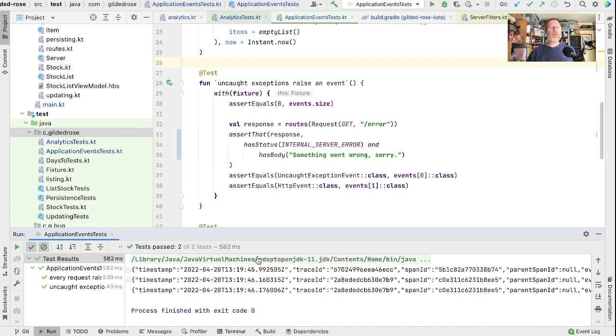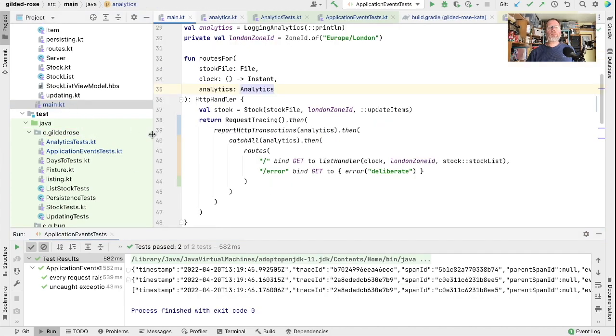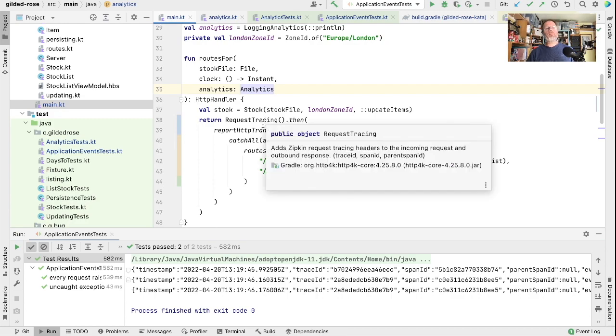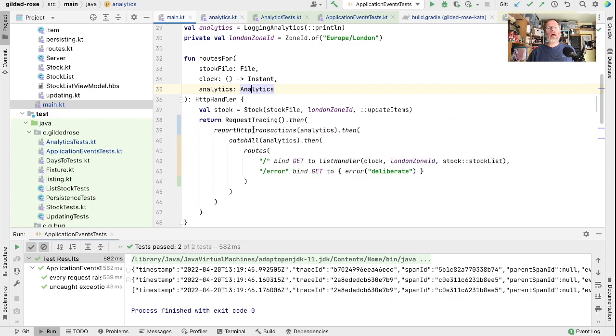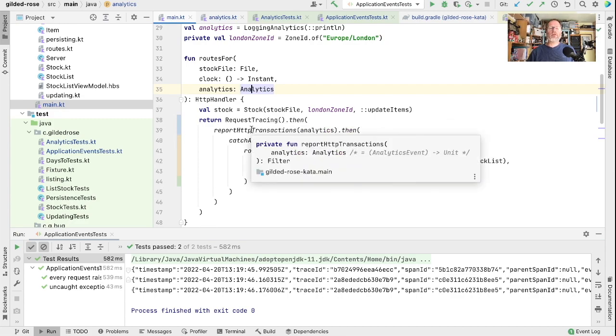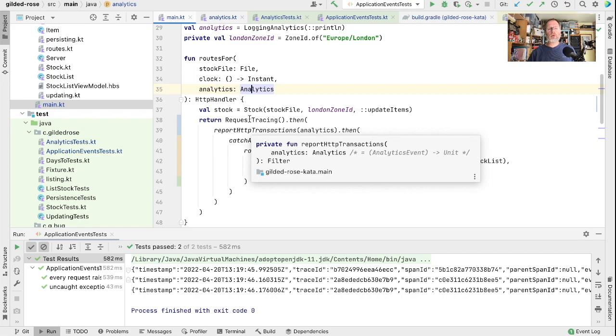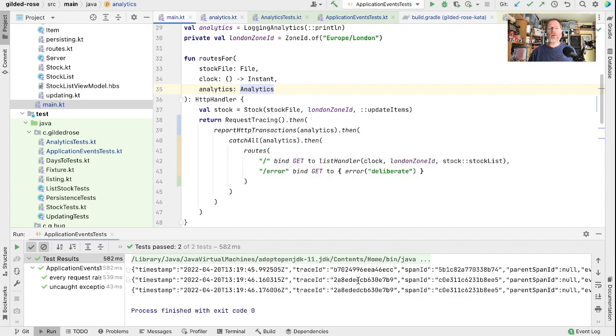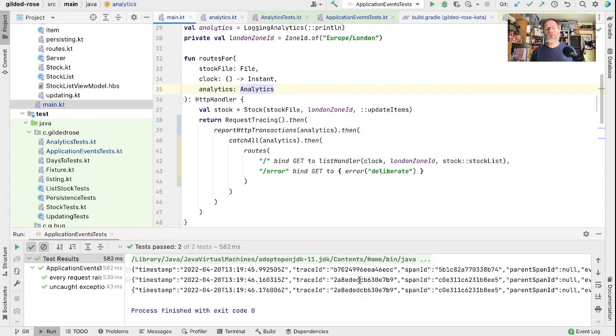So what have we done today? Well we have added request tracing and we have reported every HTTP transaction, so every request and response that we make, we now report. And the request tracing allows us to tie those together so that we can see all the analytics events that are associated with a single request. And potentially at least the span IDs would allow us to see the relationship between different processes if they were to communicate.